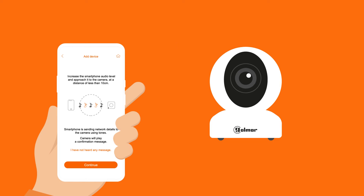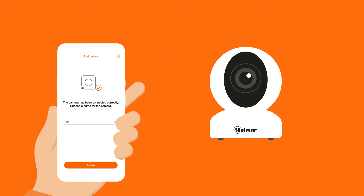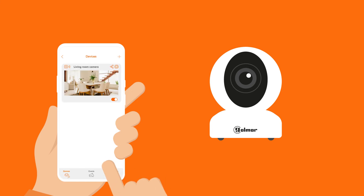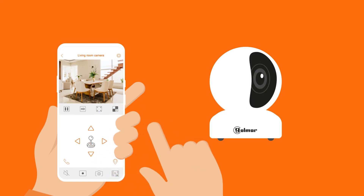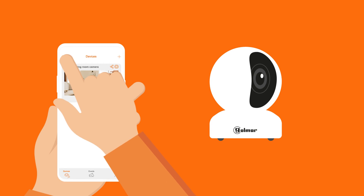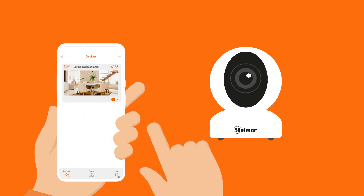Turn up the volume and move the phone closer to the camera. When the camera has received the credentials to access the WiFi network, set the name with which you want to identify it. Once the steps described before have been complete, you will be able to display the residential camera video stream on the G2 Call Plus application.